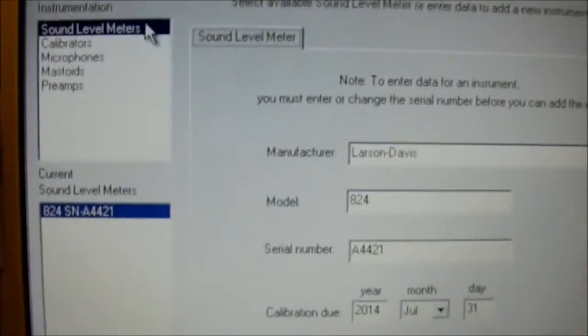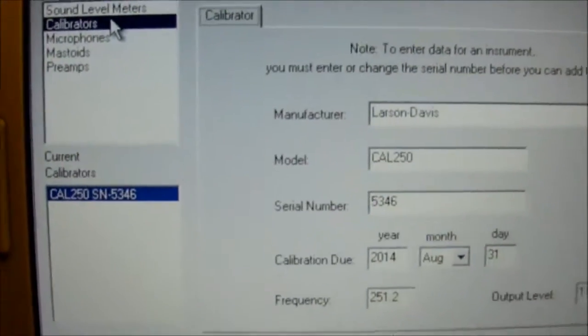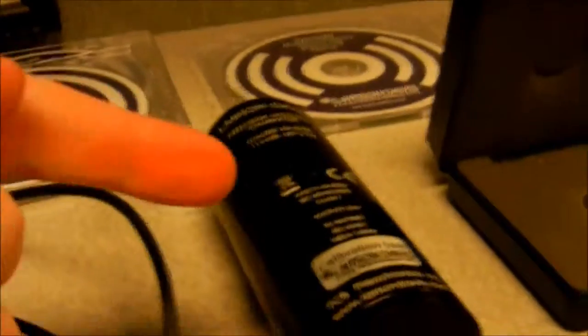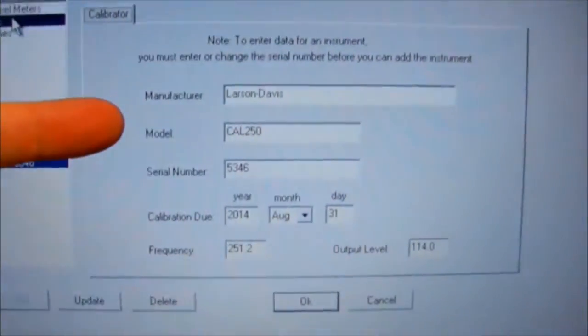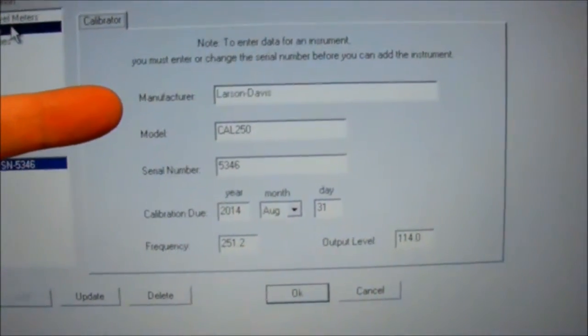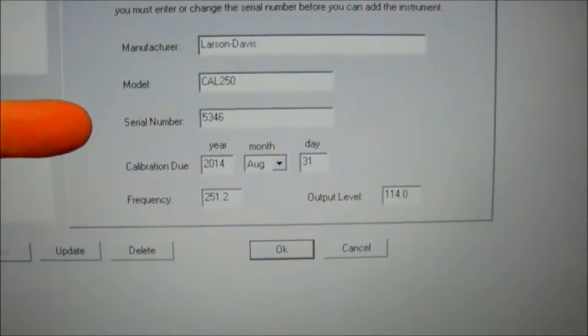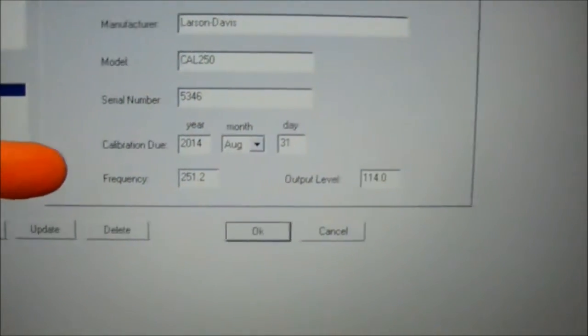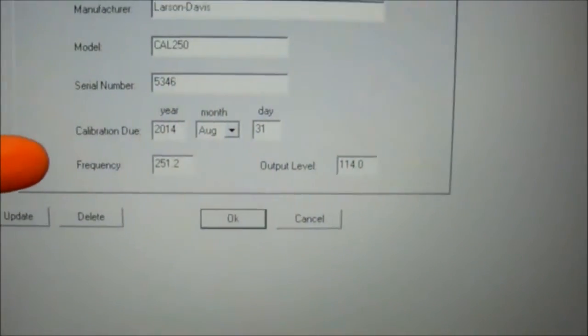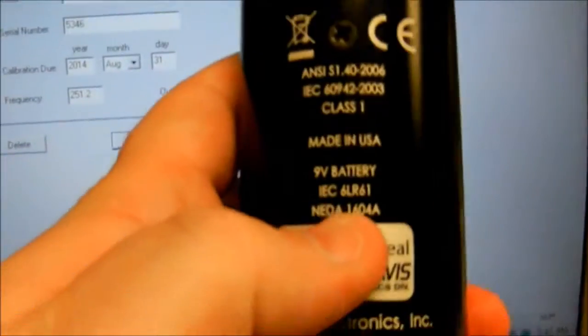So now we go to the calibrator. Here we get the information and we input the information here: Larson Davis model, serial number, calibration, the frequency, which is located on the calibrator itself.